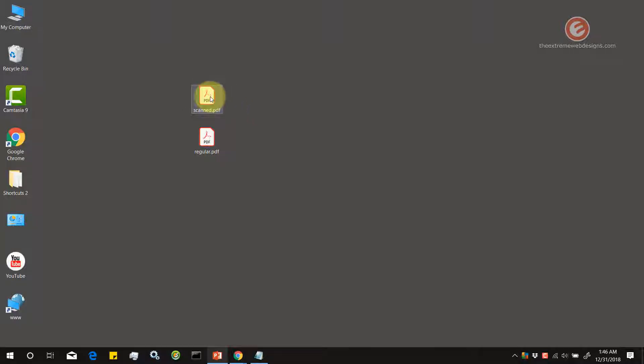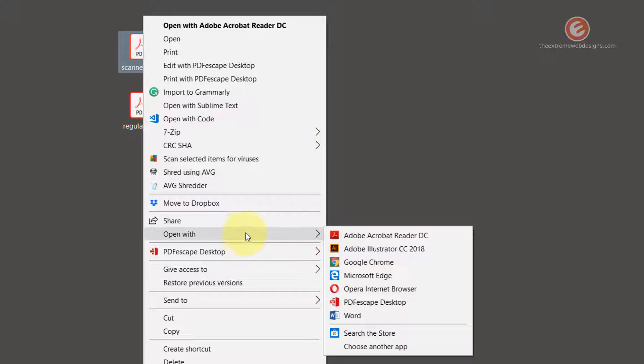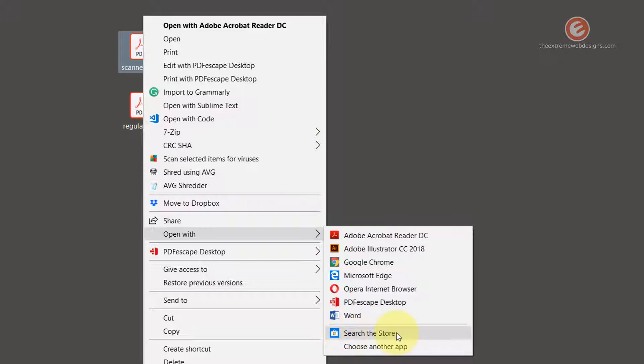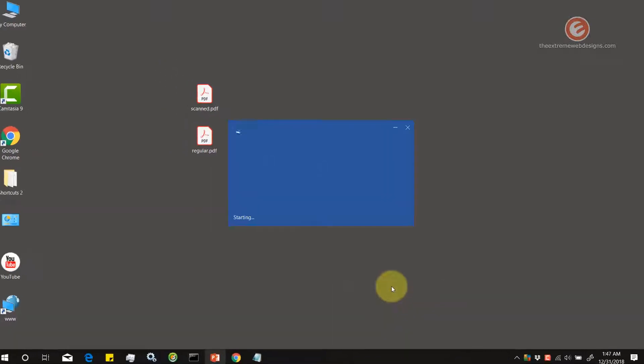Now right click on the scanned PDF file and select the open with option and choose Word. If you don't have Word listed over here, you can search the store or click on choose another app option and then select Word from within the list of options. Because I have the Word option over here, I'm going to click on that.